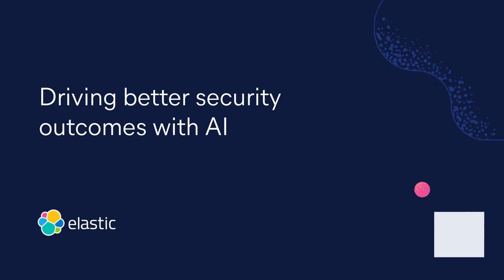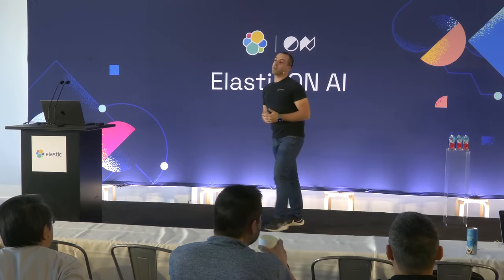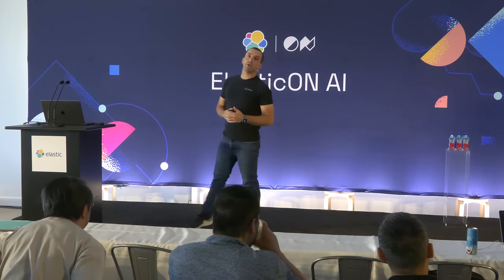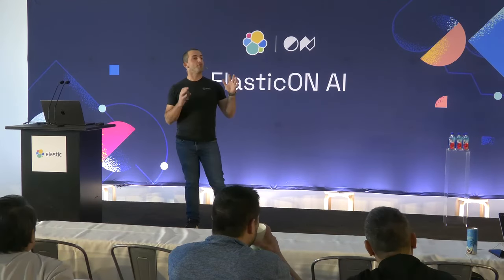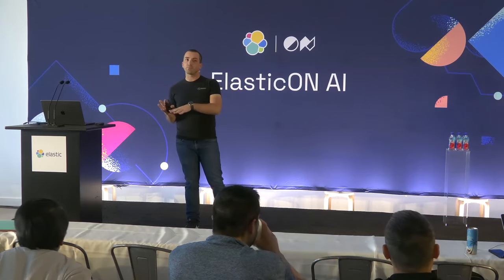Good afternoon everyone. Hope everyone's had a great day so far. My name is James. I'm here to talk to you today about what we're doing from a security analytics perspective with Generative AI.